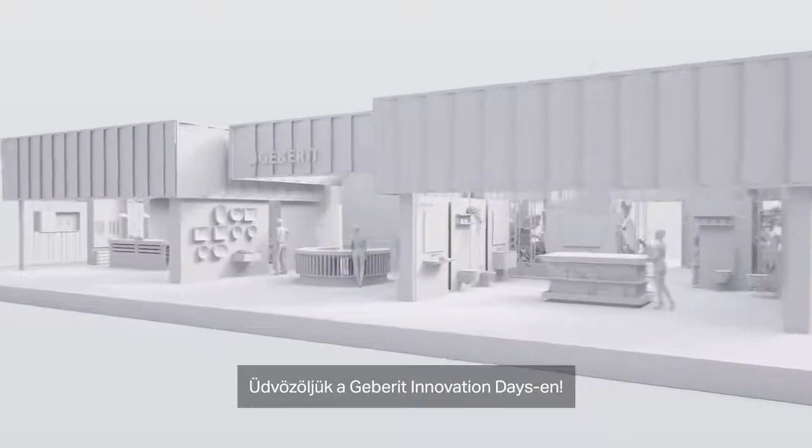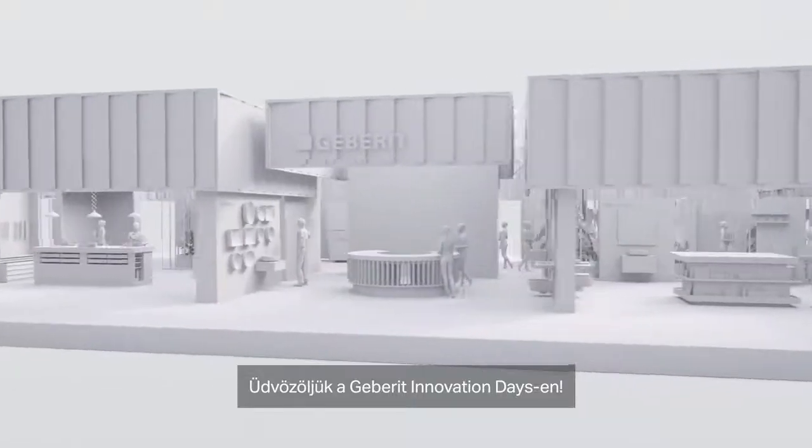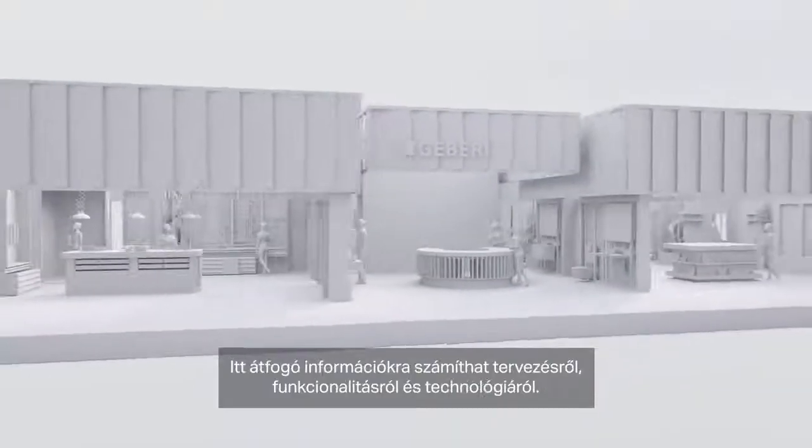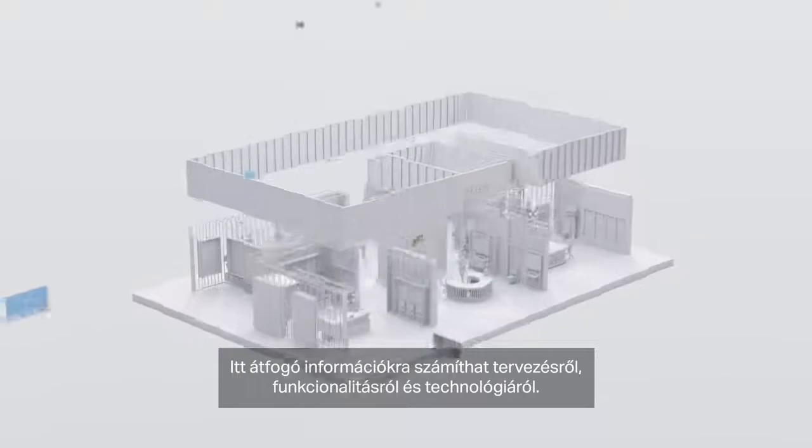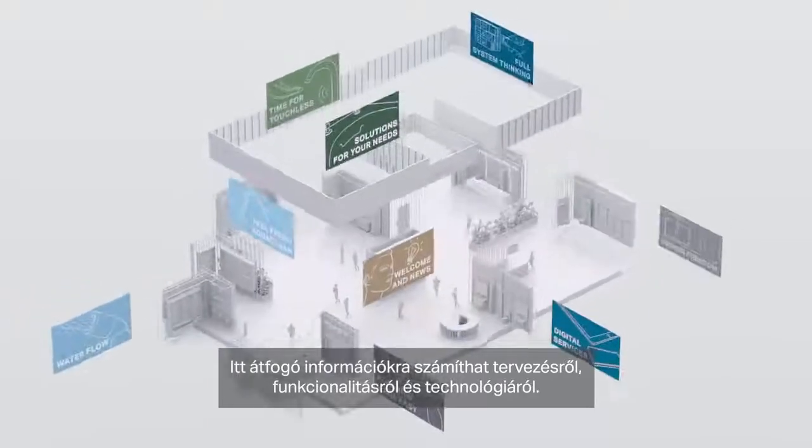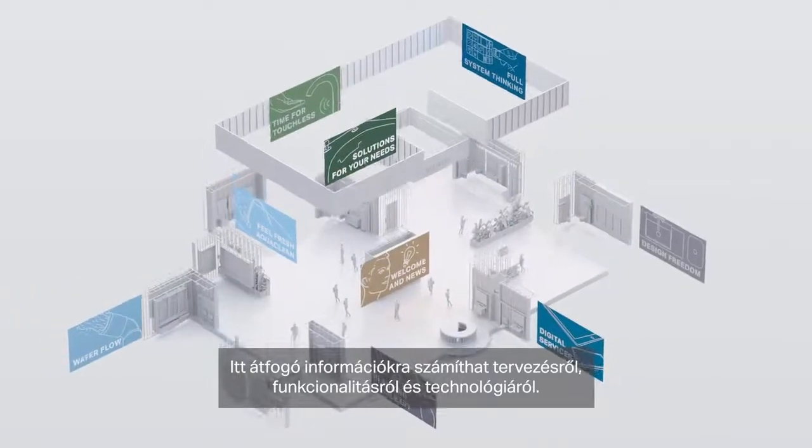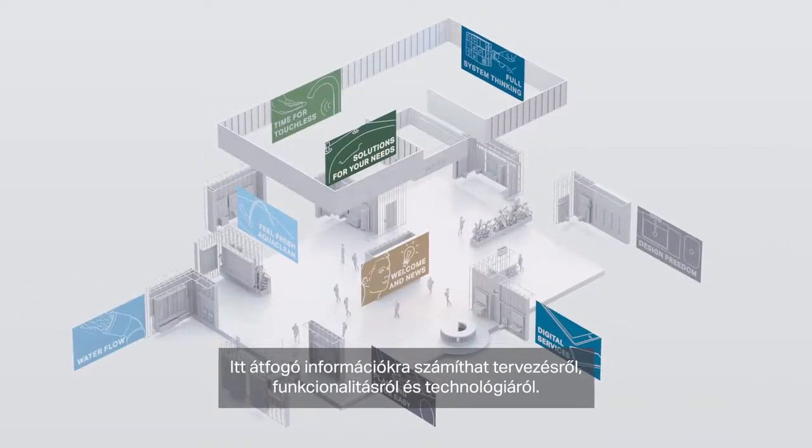Welcome to the Geberit Innovation Days. Here you can expect comprehensive information on design, functionality and technology.